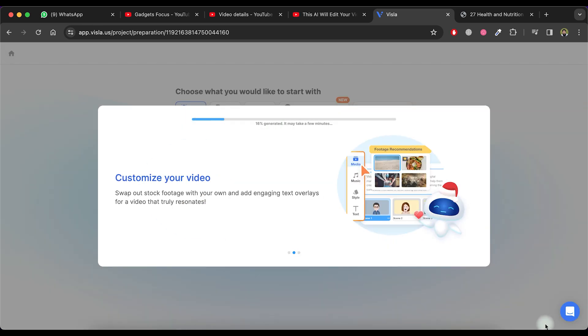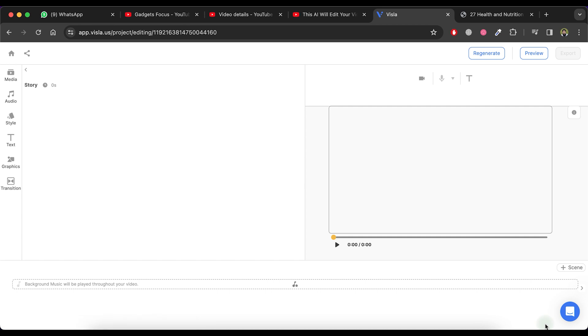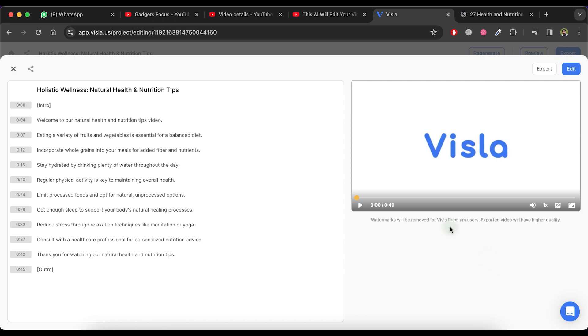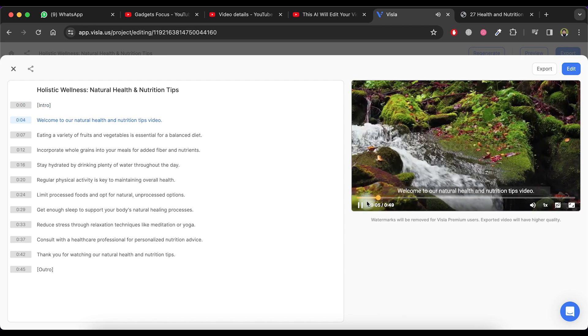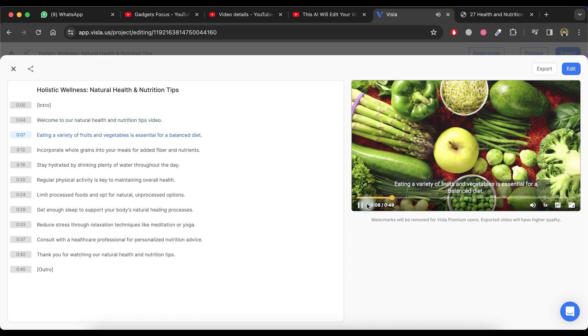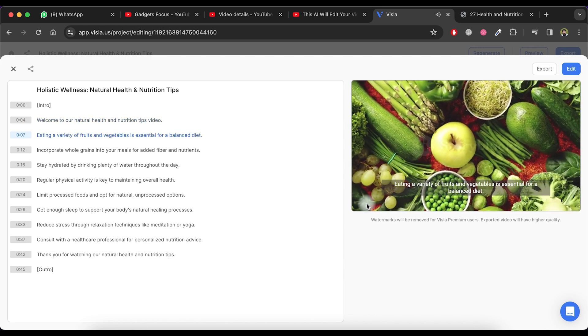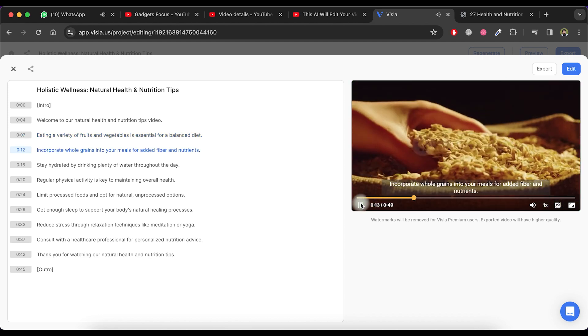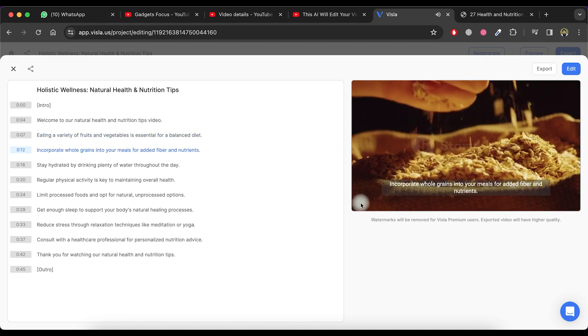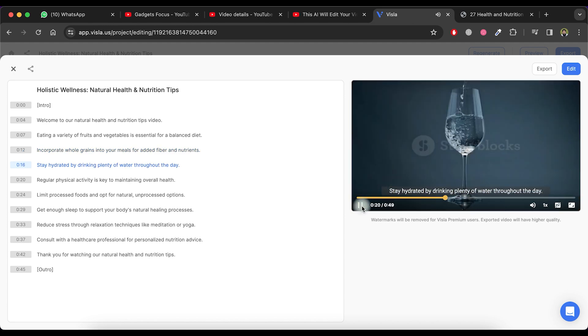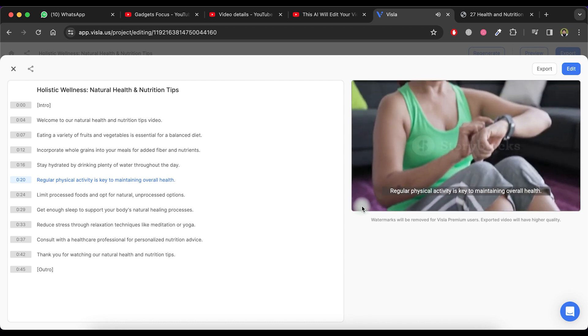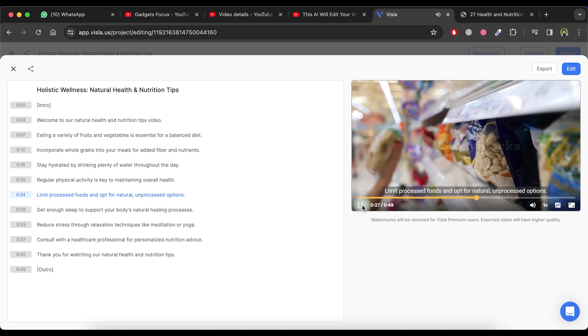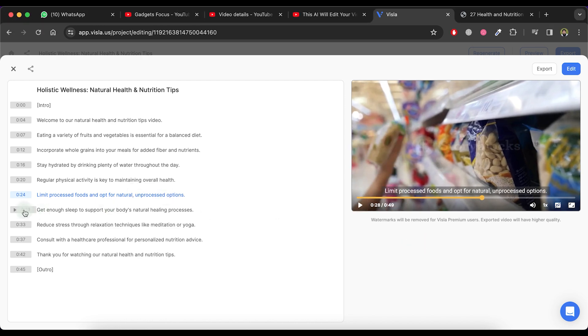Please wait for a moment. As you can observe, the video has been successfully generated. Now you can view the script for the video on the left and the video on the right side. Let's play the video. Welcome to our Natural Health and Nutrition Tips video. Eating a variety of fruits and vegetables is essential for a balanced diet. Incorporate whole grains into your meals for added fiber and nutrients. Stay hydrated by drinking plenty of water throughout the day. Regular physical activity is key to maintaining overall health. Limit processed foods and opt for natural, unprocessed foods. The result is truly amazing.